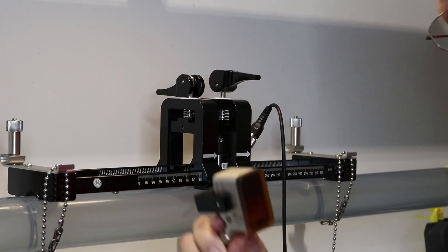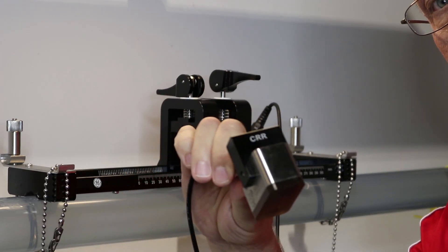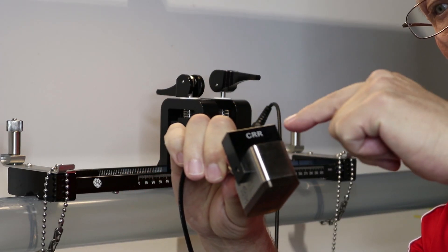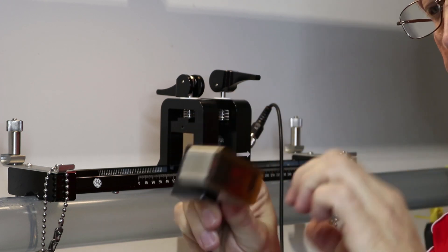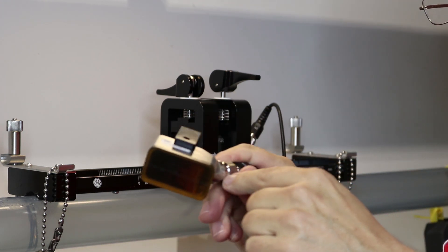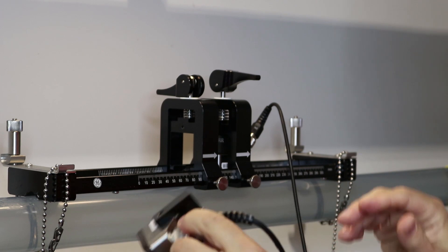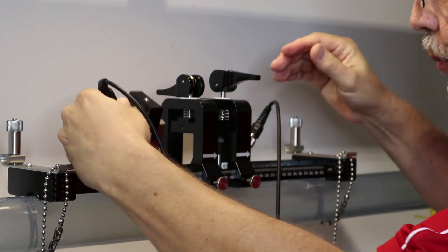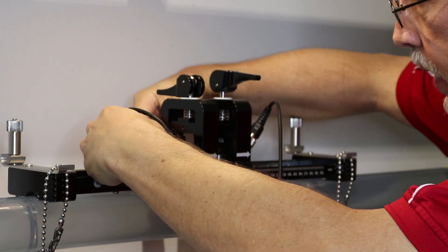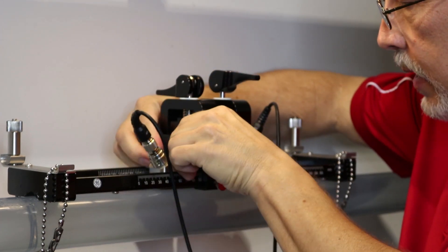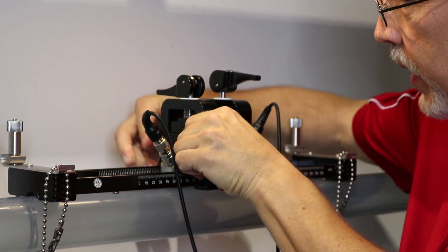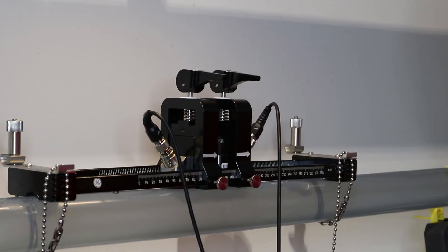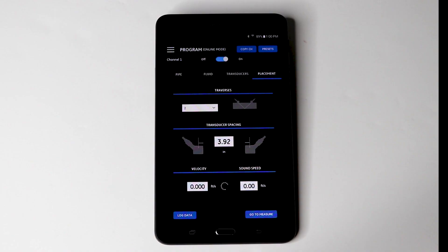Now we go back to the mounting clamp and we install the spacing based upon the information provided. Then we will take our transducers, apply our acoustic couplet and insert them into the mounting track. If not already done so, attach the signal cables to the transducer and back to the PT-900 transmitter.